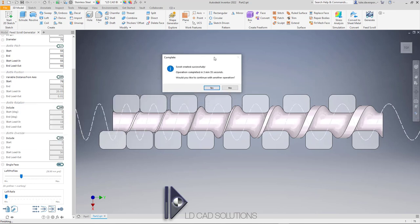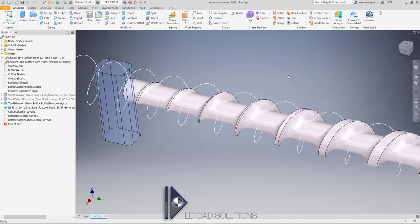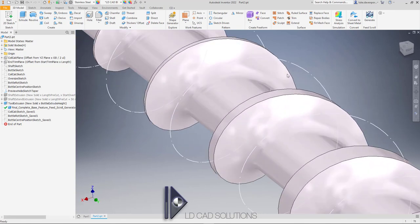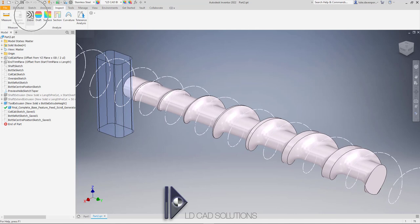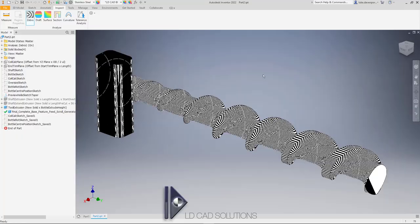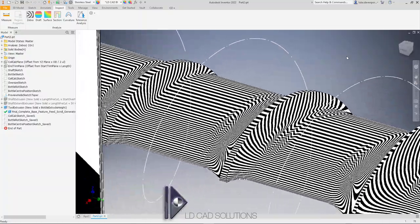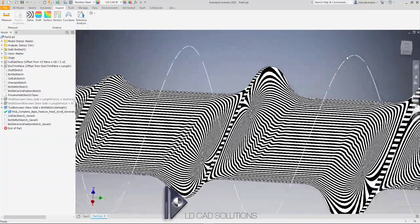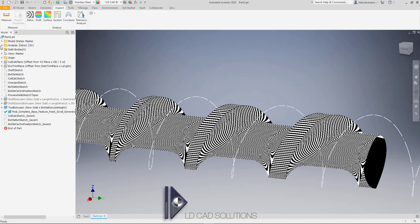The finished result came out in about three and a half minutes. Here's the finished result — you can see the geometry is very good and very smooth. Let's run a zebra analysis to inspect the quality of the surfaces. This is a good, smooth result — all good continuity with the surfaces. I'll turn that off now.